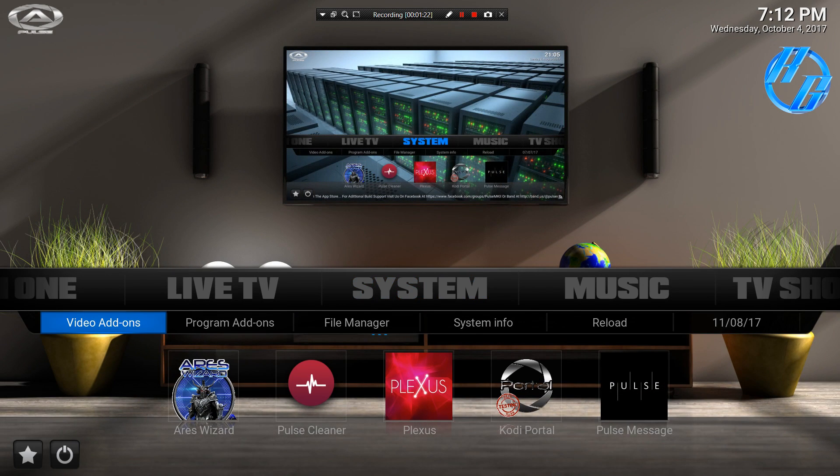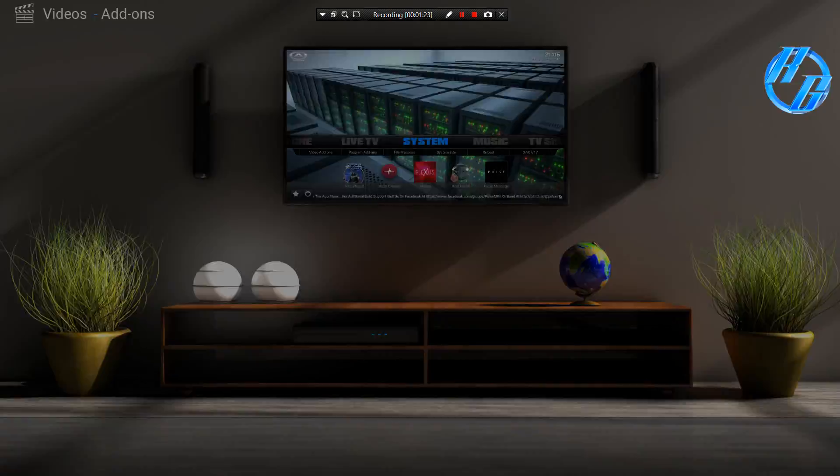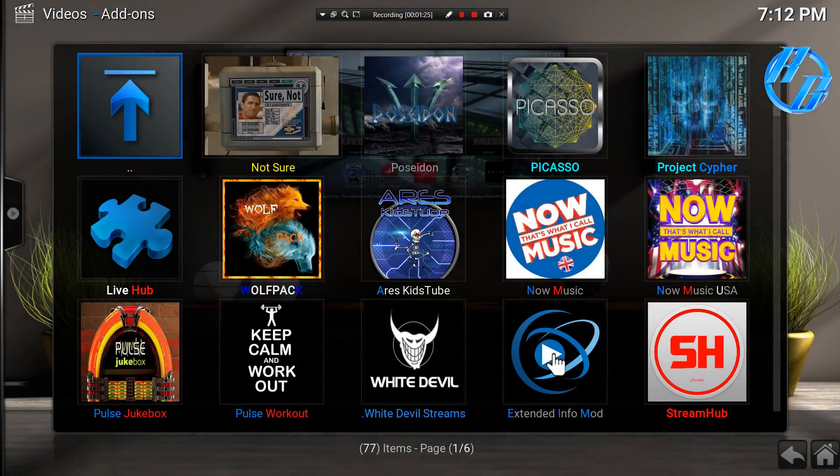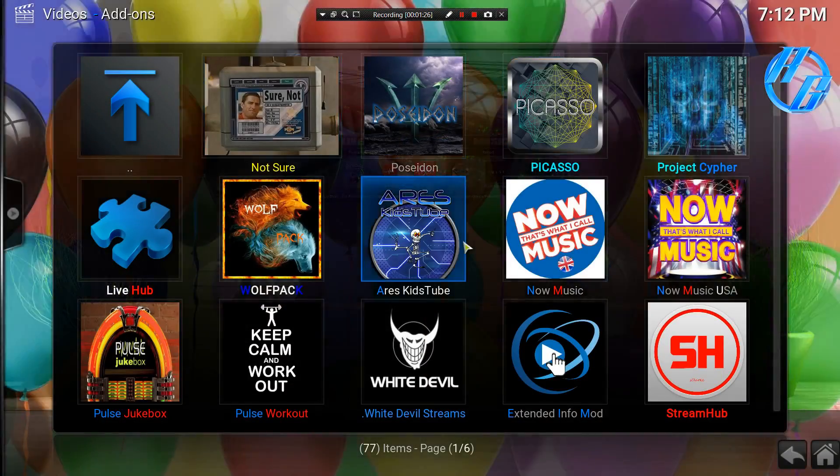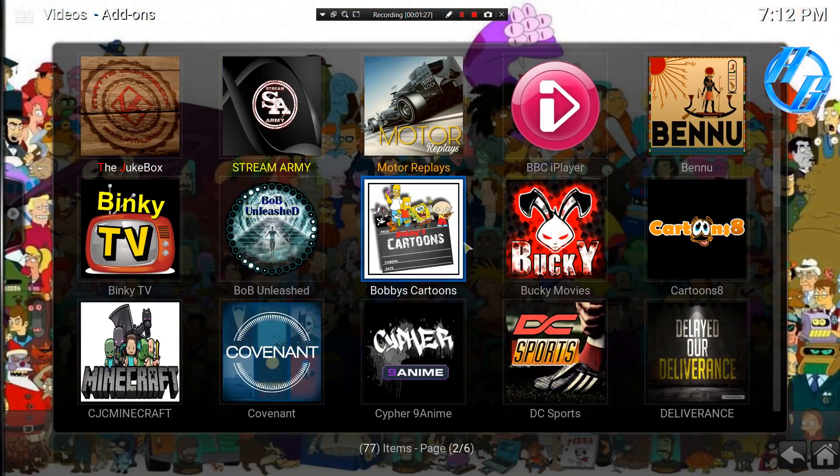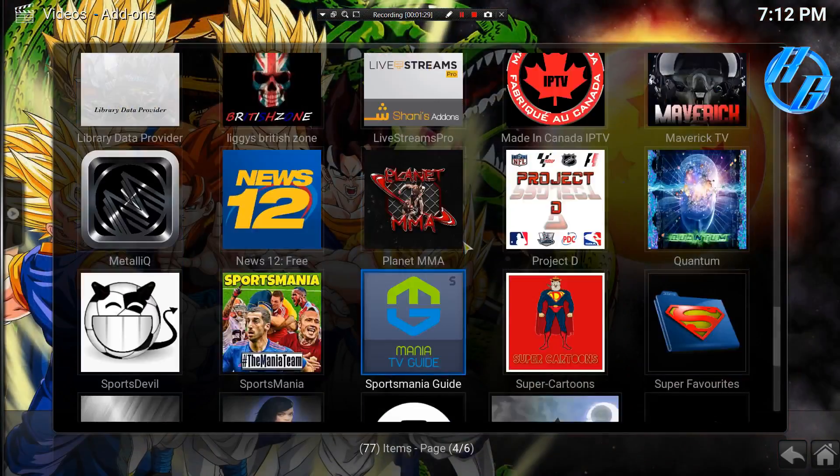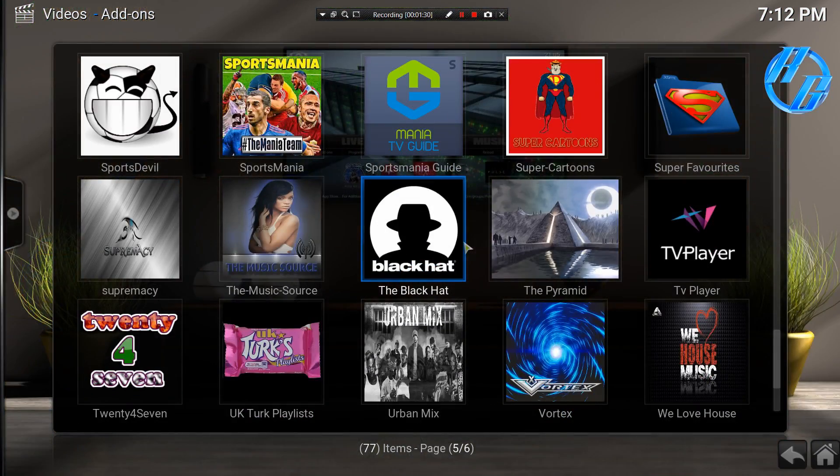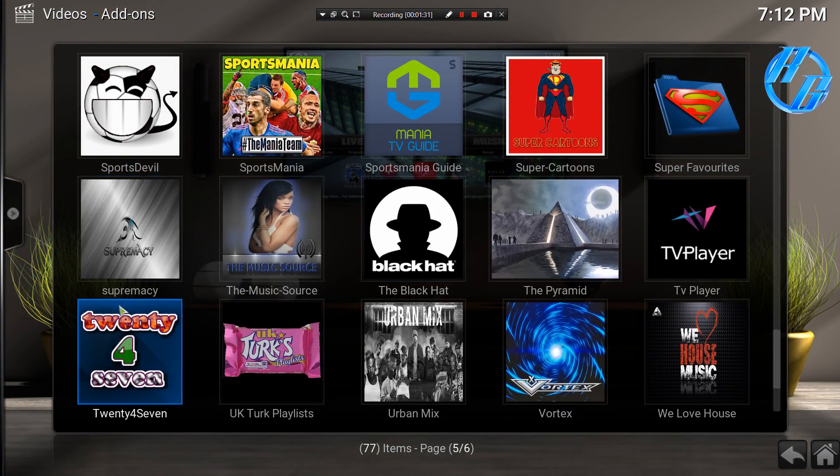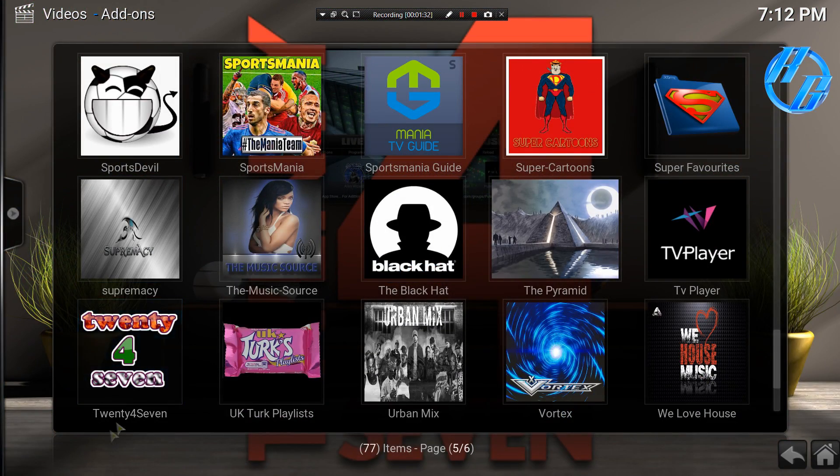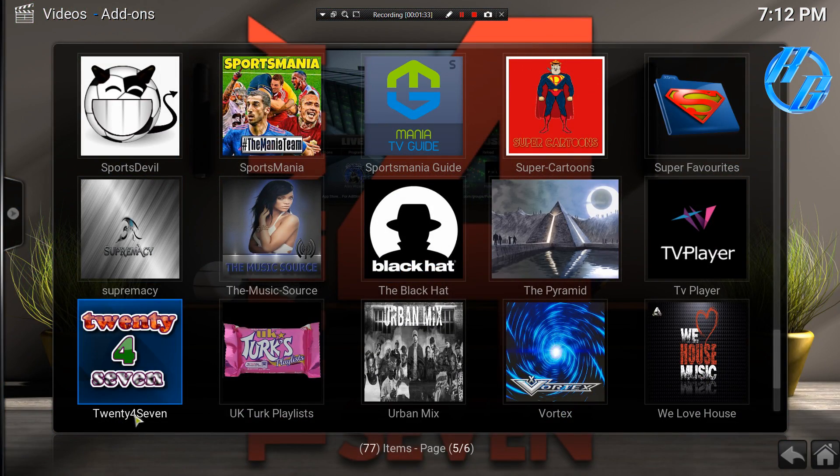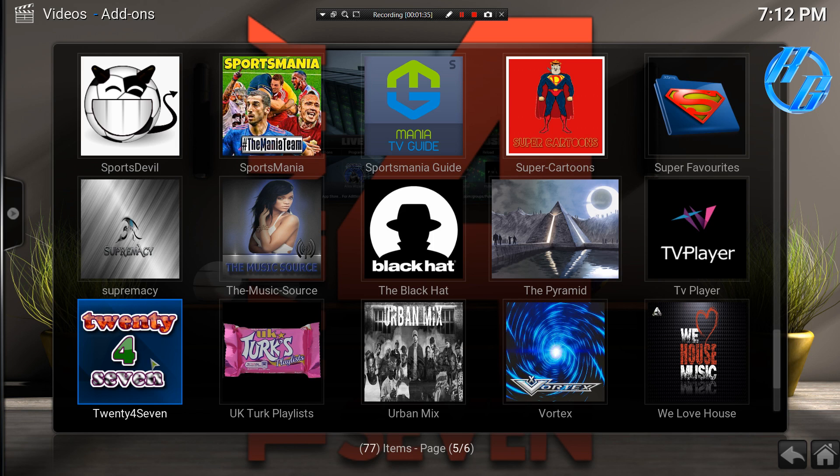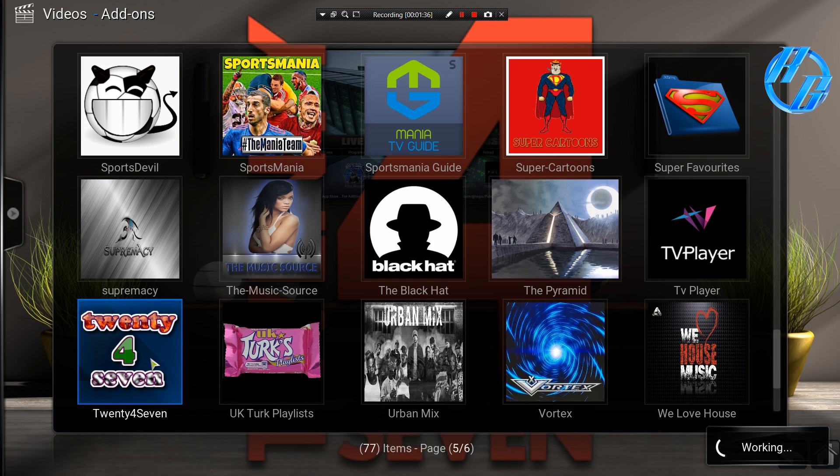Alright, so here we go. System, and let's scroll through these and here we go. It's called 24/7. Pretty simple icon, but don't let it fool you.